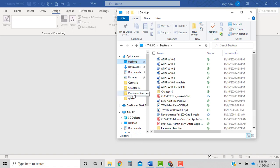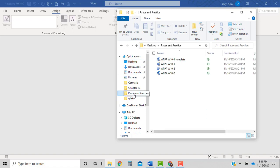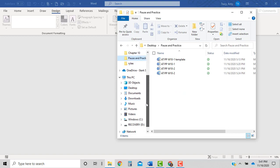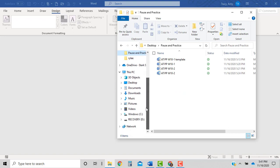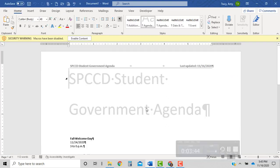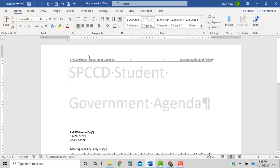It moved it to my templates. Okay, I found that document. Once you find it, enable your content.